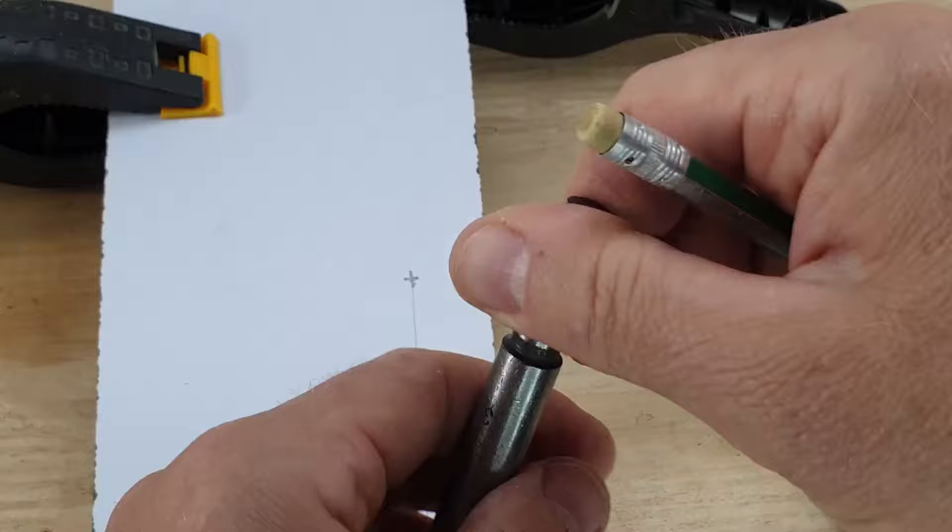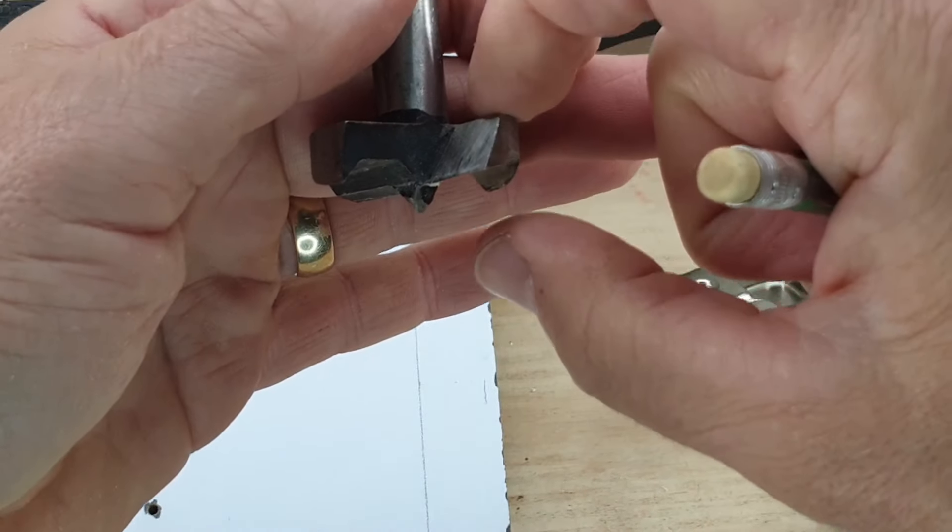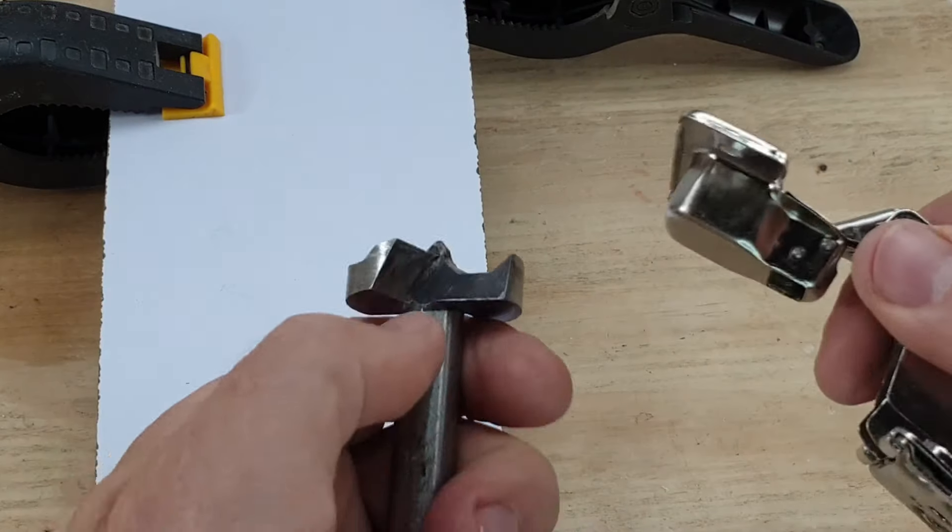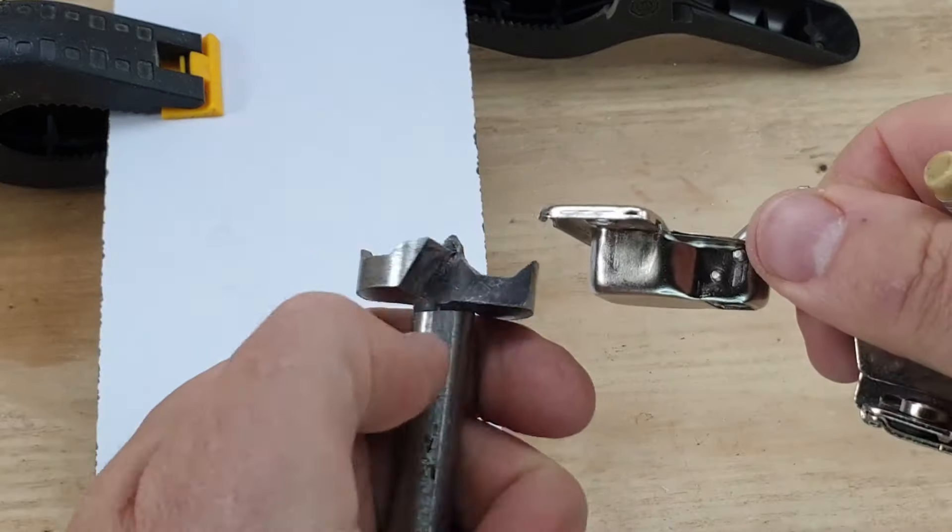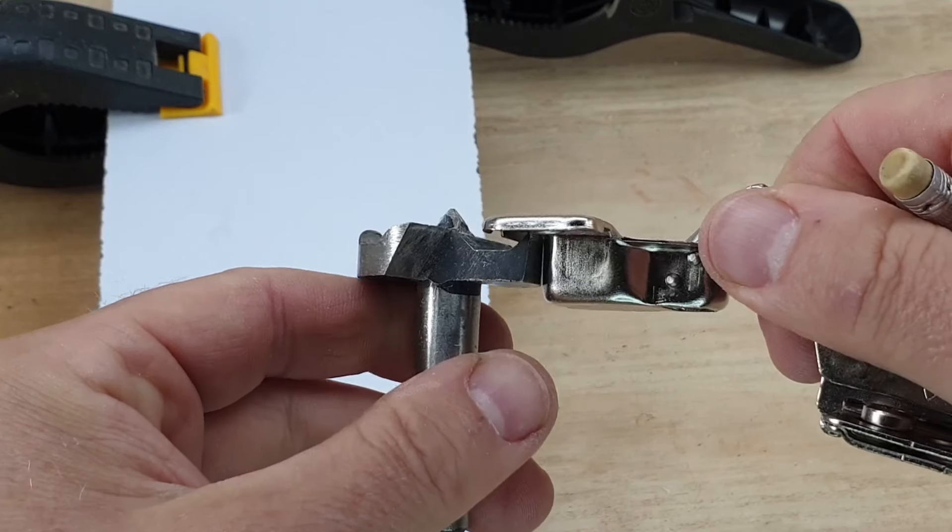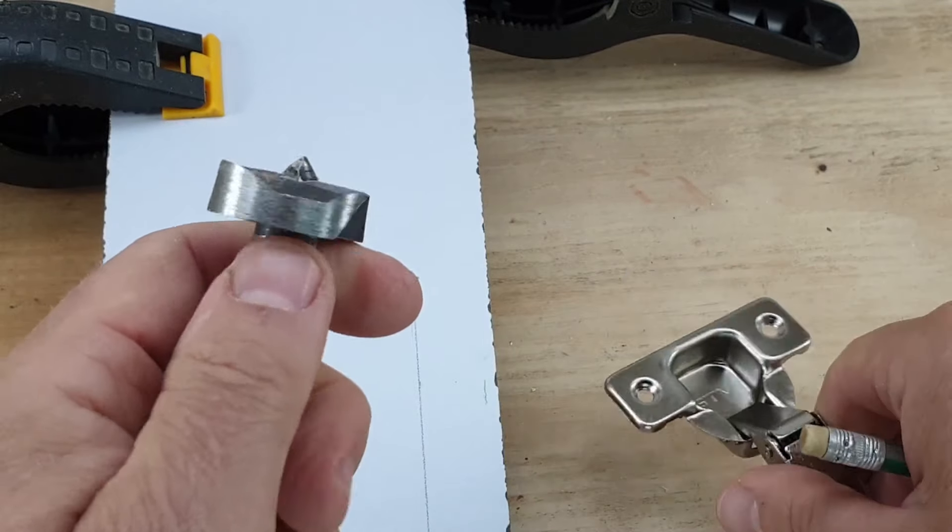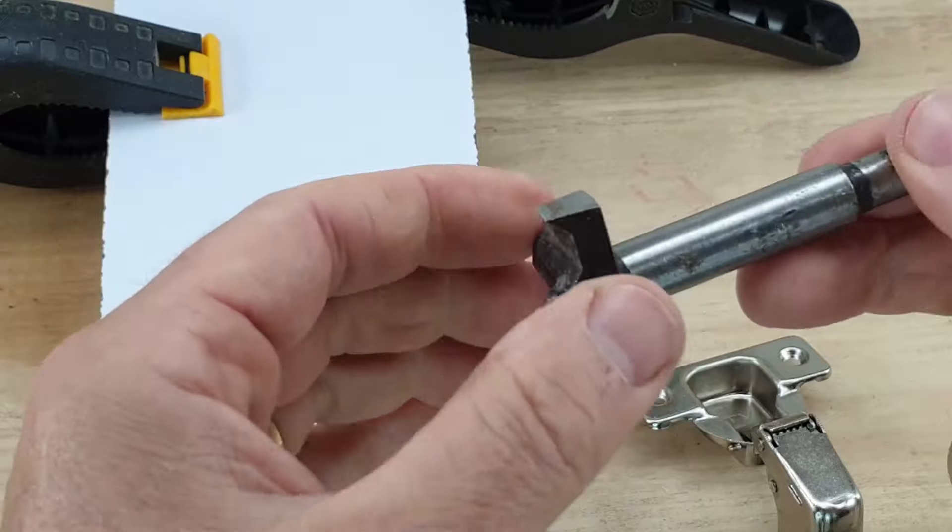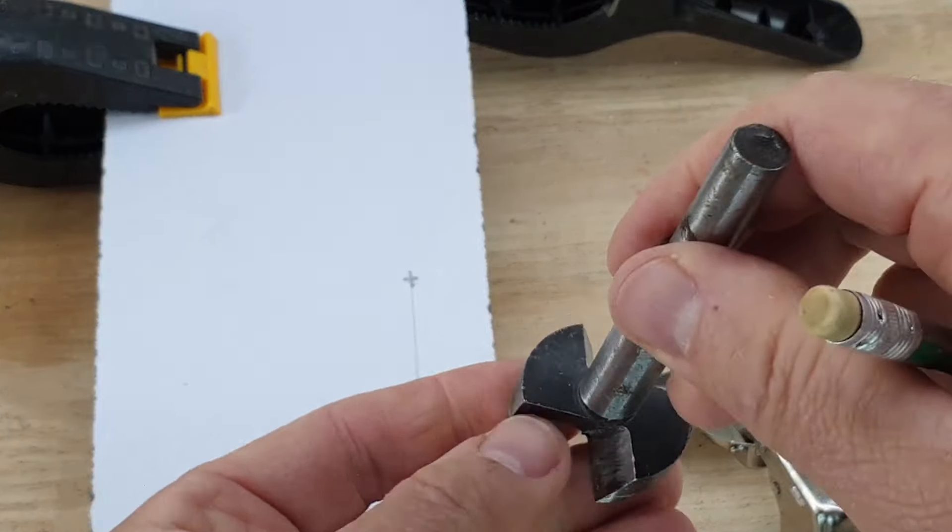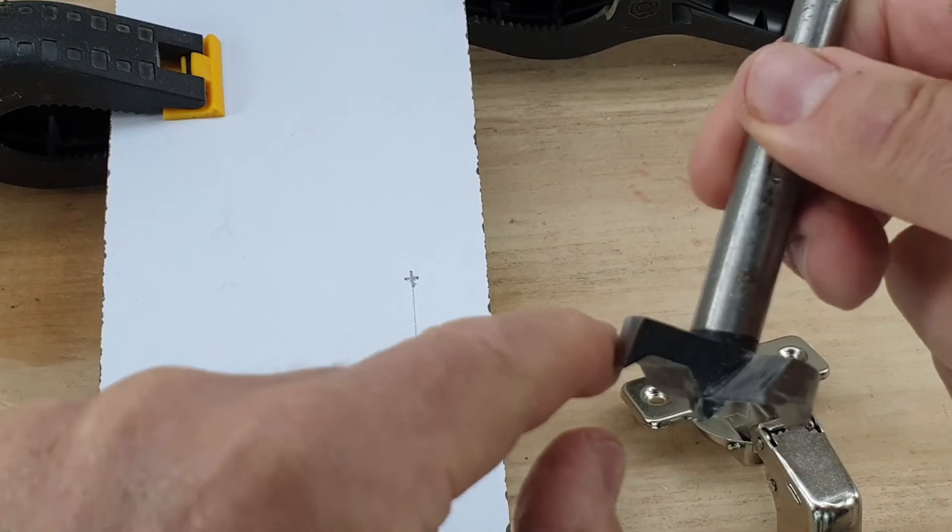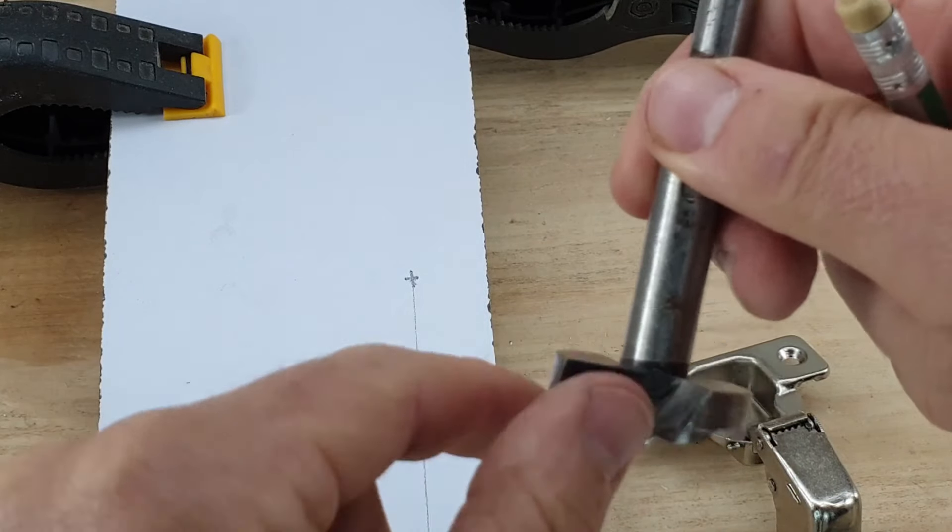Last we need to know is how deep to set this. Now this Forstner bit, if we line it up to here, we can see that we're going to go way past the shoulder. So if you're doing this by hand, go down until this is flush with the surface of this.